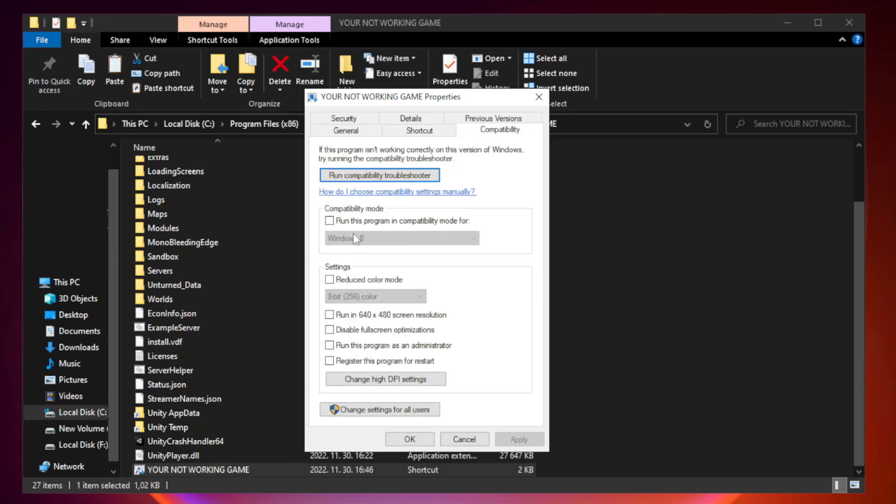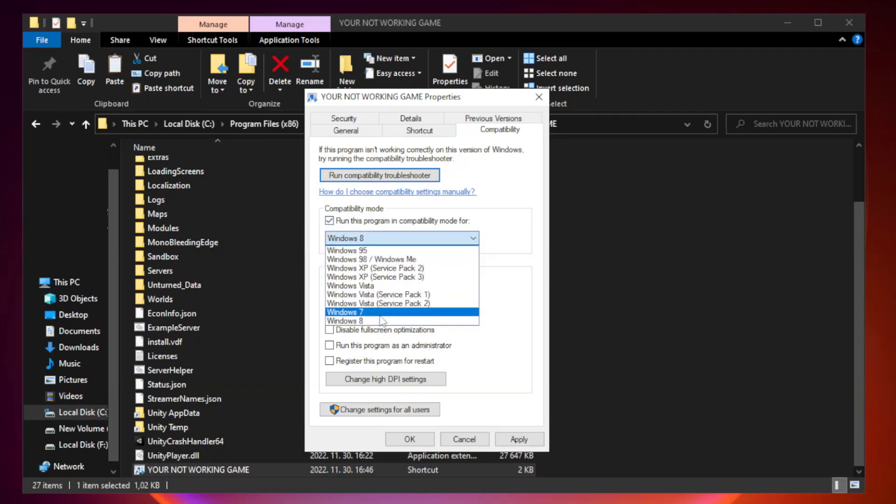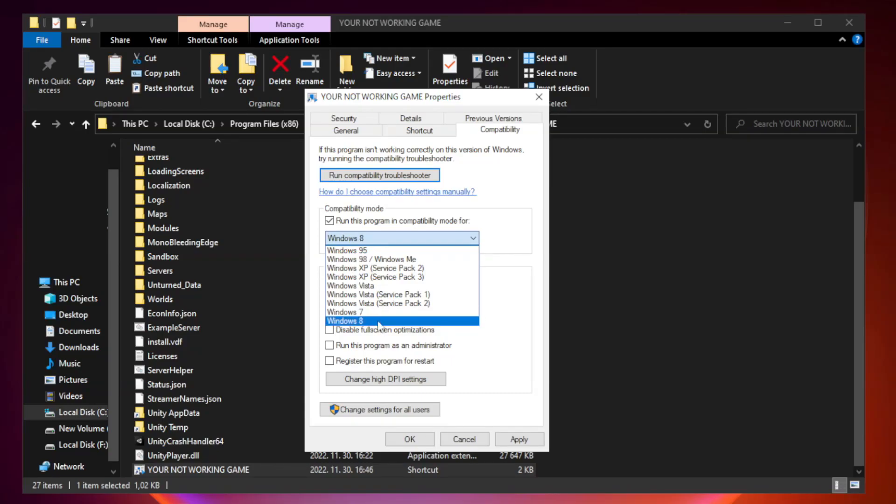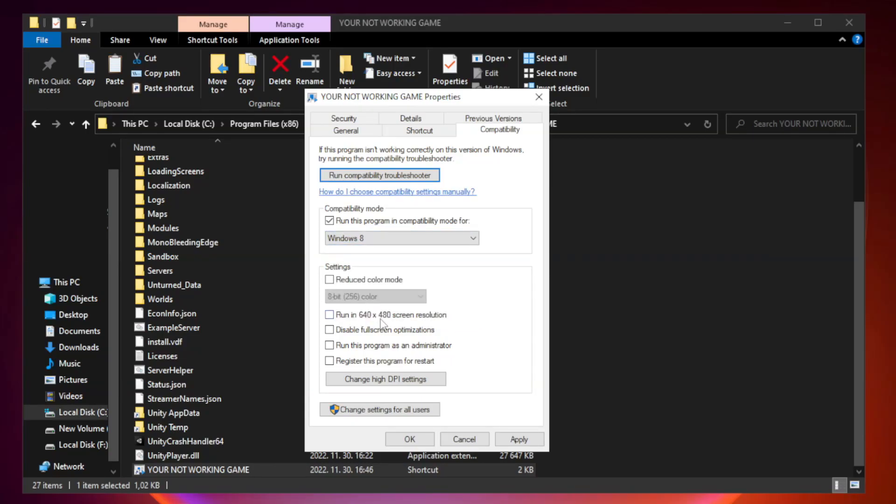Check run this program in compatibility mode. Try Windows 7 and Windows 8. Check disable fullscreen optimizations. Check run this program as an administrator.